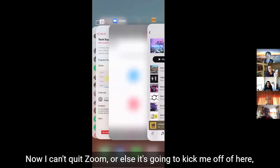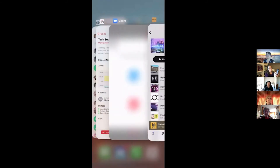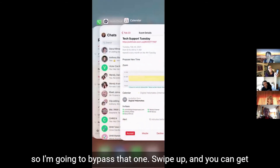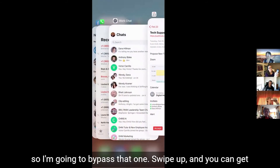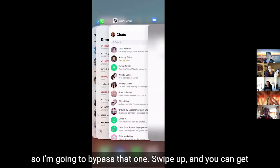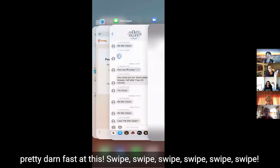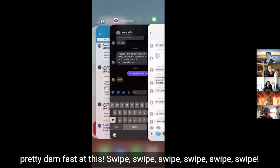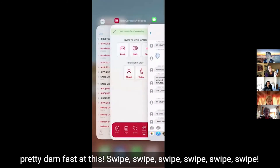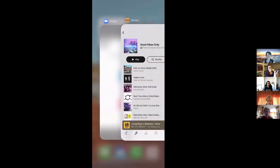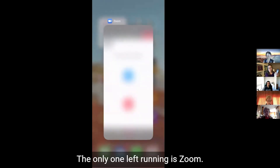Swipe up to quit. I can't quit Zoom or it'll kick me off, so I'll bypass that one. Swipe up, swipe up — you can get pretty fast at this. Swipe, swipe, swipe. The only one left running is Zoom.